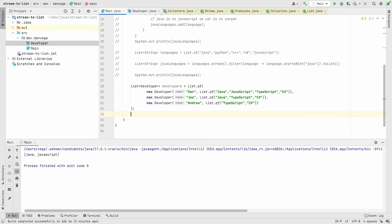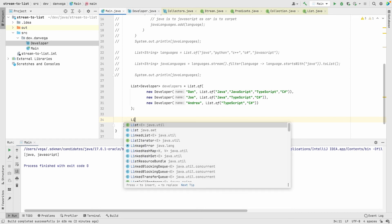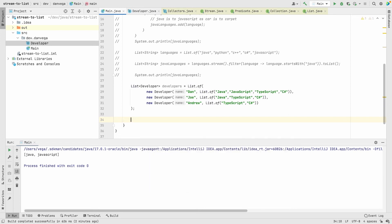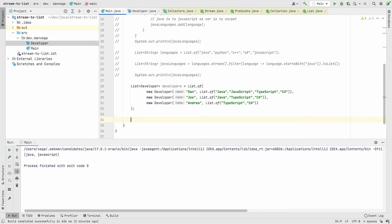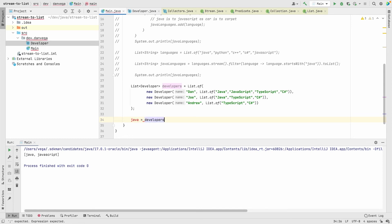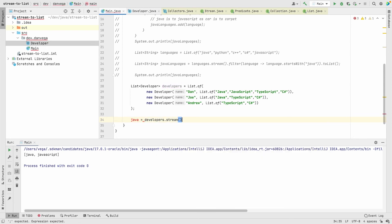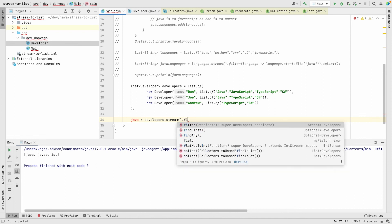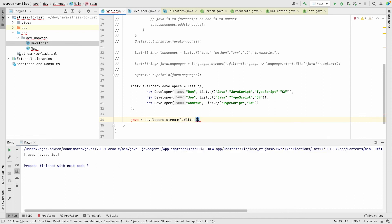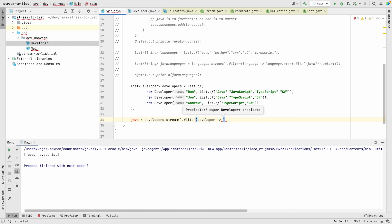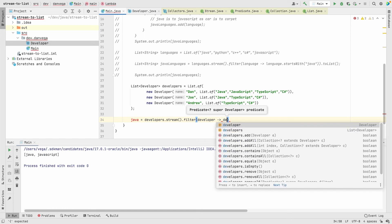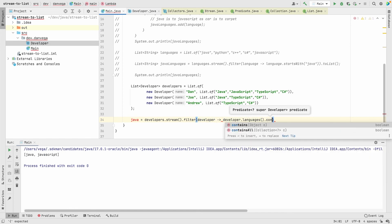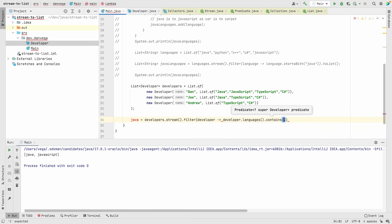Now that I have a list of developers, I can say developers.stream, and again we can call filter on it. This doesn't work with just that simple type. Now we have a developer and we want to see if developer.languages.contains Java.